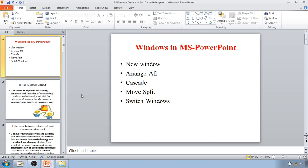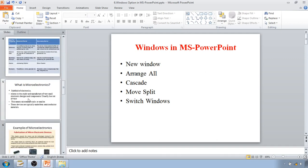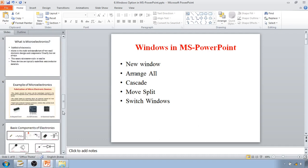In this video we are going to learn about the Windows option available in MS PowerPoint. The Windows option is very useful when you are working on multiple PowerPoint presentations at the same time. For example, if I have one presentation and I want to compare the third slide with the sixth slide, it can be very tedious to do manually.